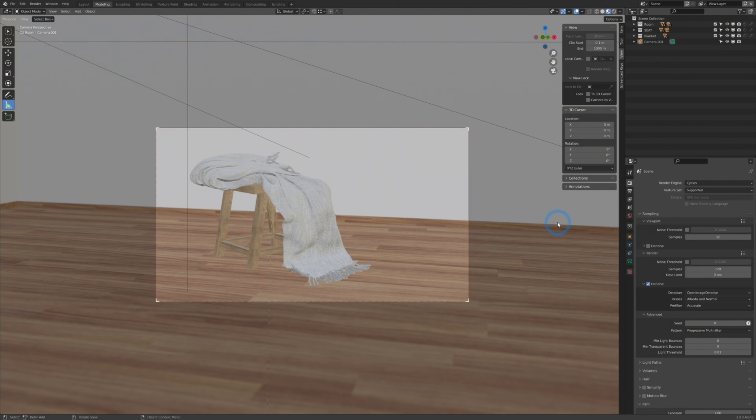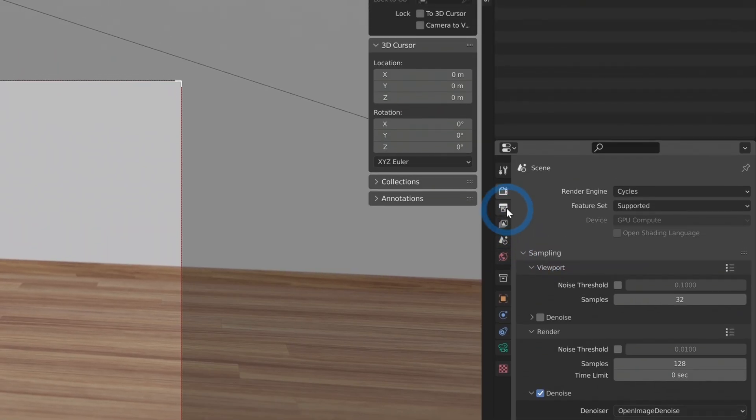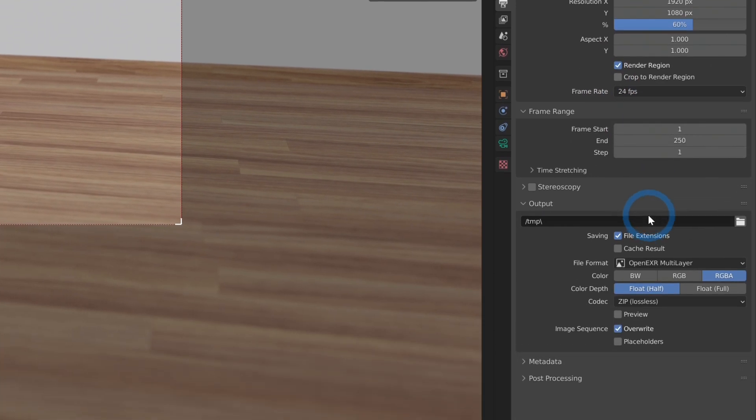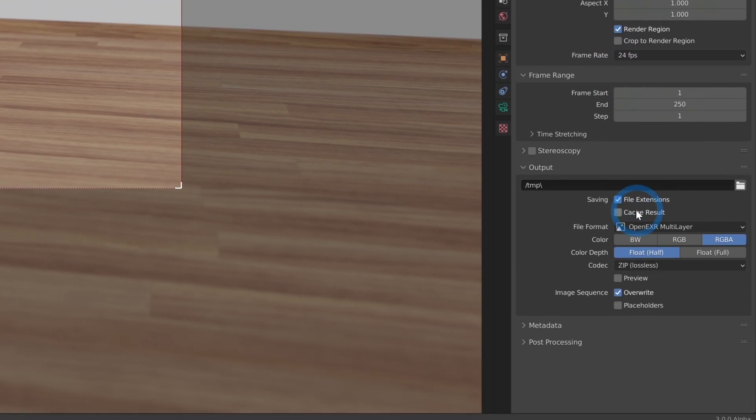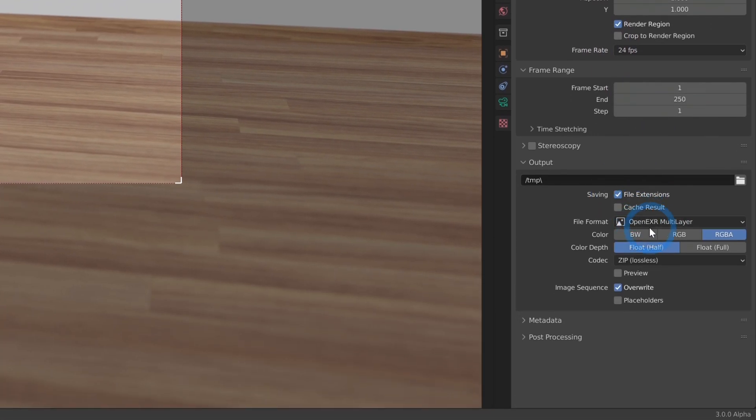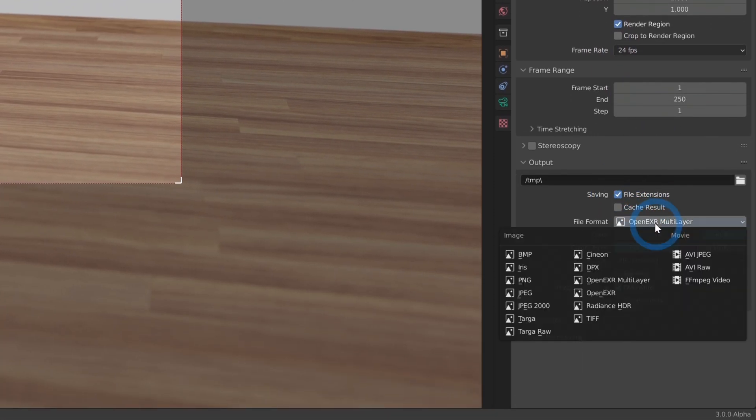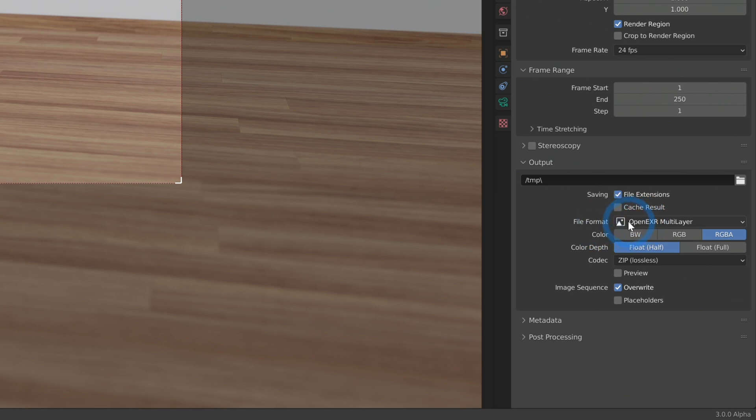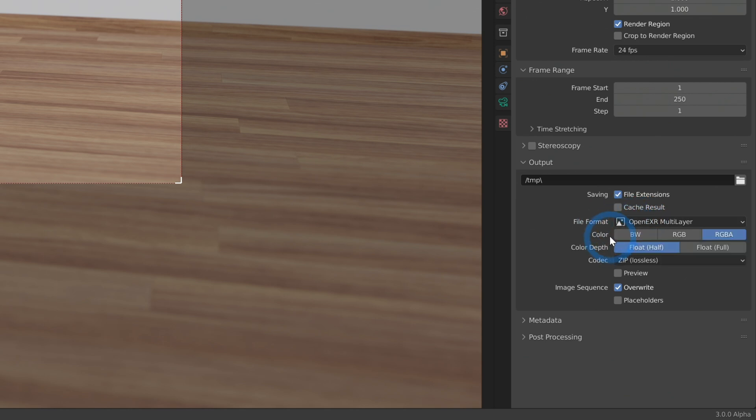So let's talk about the easy part first. Down here under your render settings, the second icon down here under output, make sure that you have Open EXR multi-layer selected. I always put this on RGBA and float half. This is going to make sure that whatever passes or layers that we render out, they all go into one EXR file, which just makes file organization so much better.